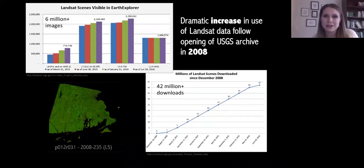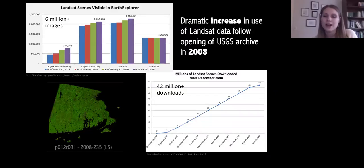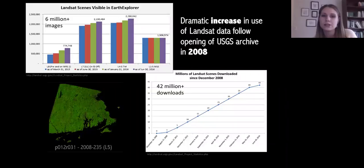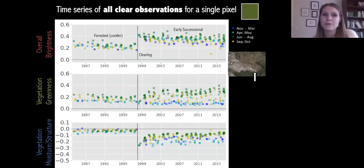So why now for time series analysis? In 2008, the USGS opened their Landsat archive for free public use following a change in data distribution policy. While we've had this robust Landsat record going back to 1972, we haven't been able to access it freely. Before the opening of the archive, images would cost in the hundreds of thousands of dollars per image. Since the opening of the archive, there are now 6 million-plus images from the various sensors being housed through USGS data distribution centers, with upwards of 42 million downloads. There's a definitive spike in Landsat use following this free data policy.